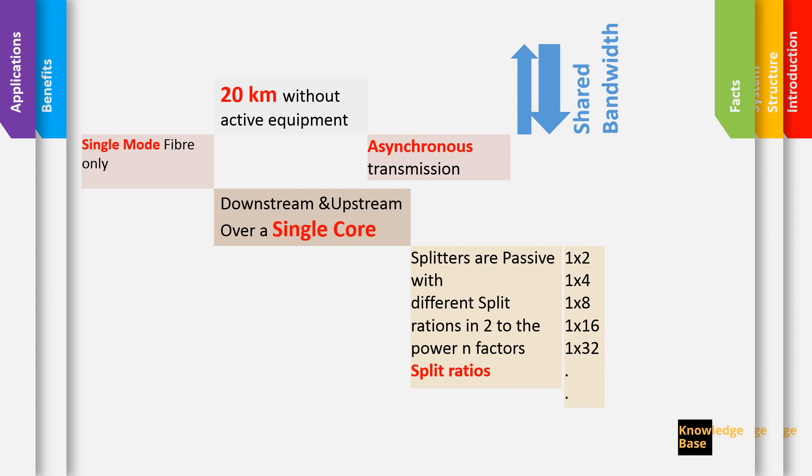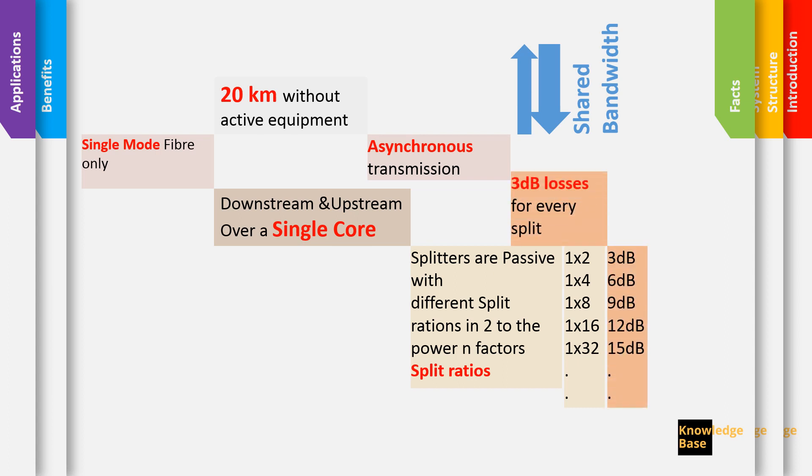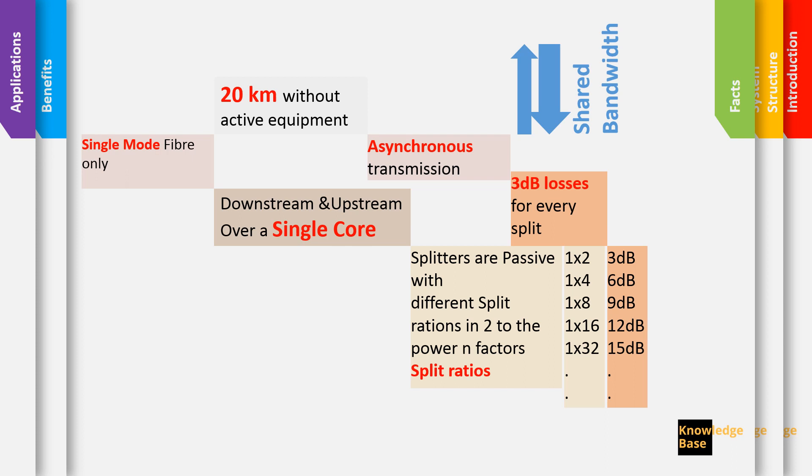Now when it comes to the loss in the system, every splitter or every time you split you have a loss of 3 dB. So when you have 1 into 2 you have a 3 dB loss in the splitter. You split again and then you have 1 into 4, you have 6 dB and so on. Of course you have to add to this loss the losses of your connectors connecting to the splitter, but this is calculated in normal fiber.